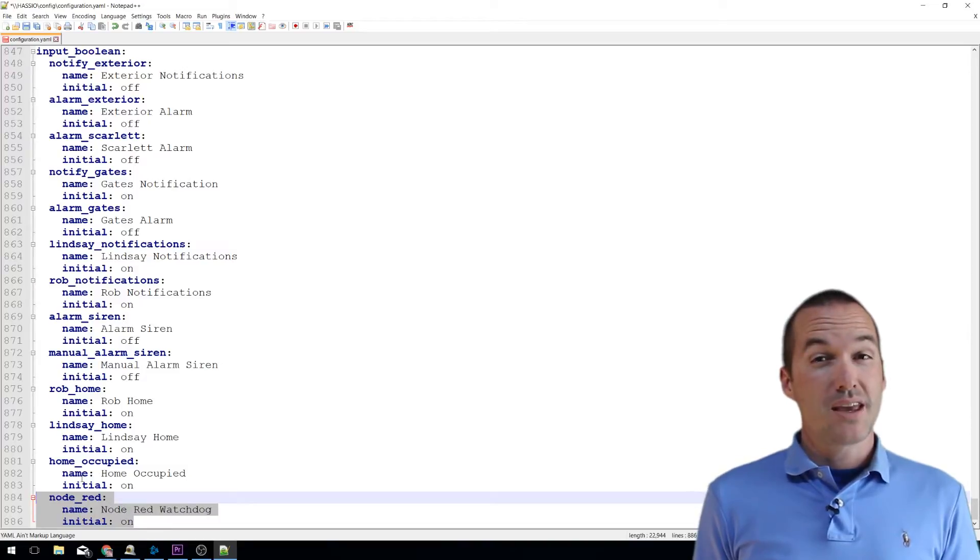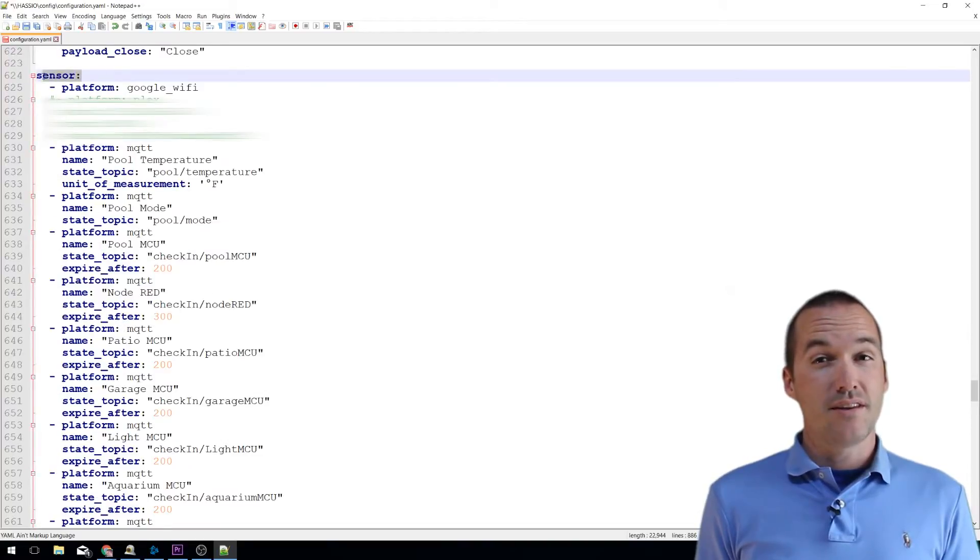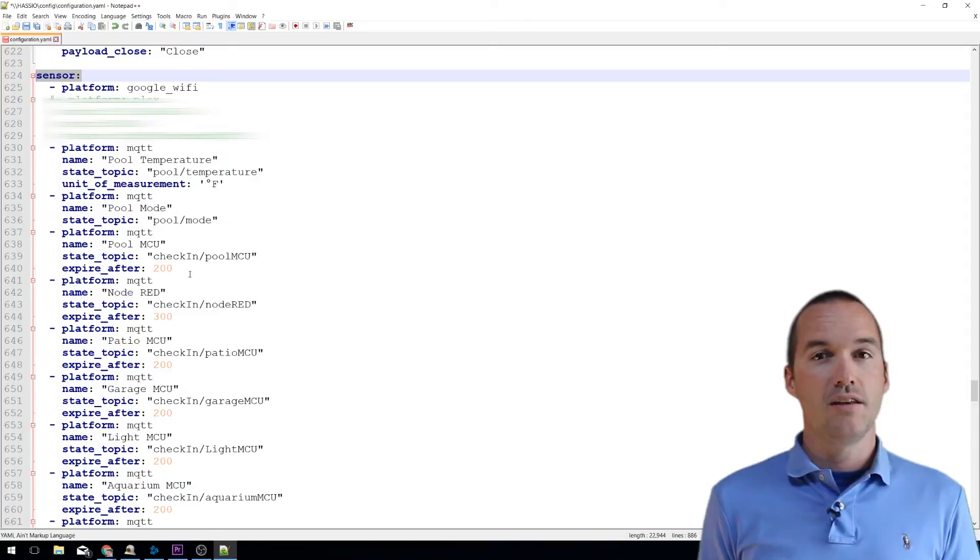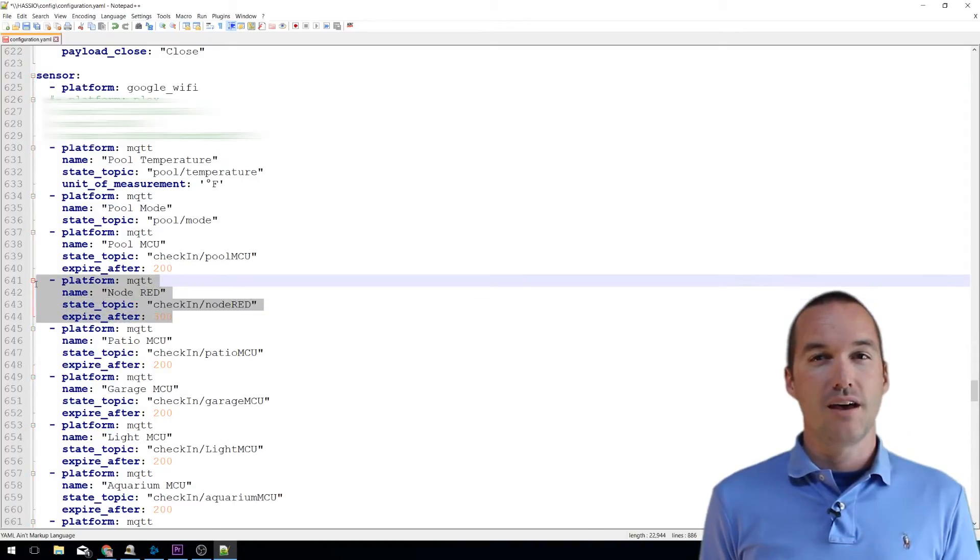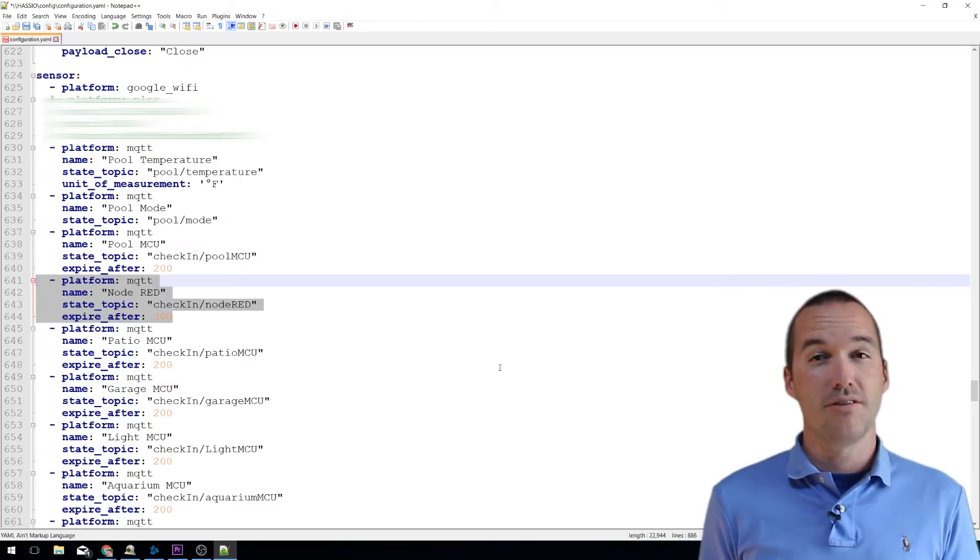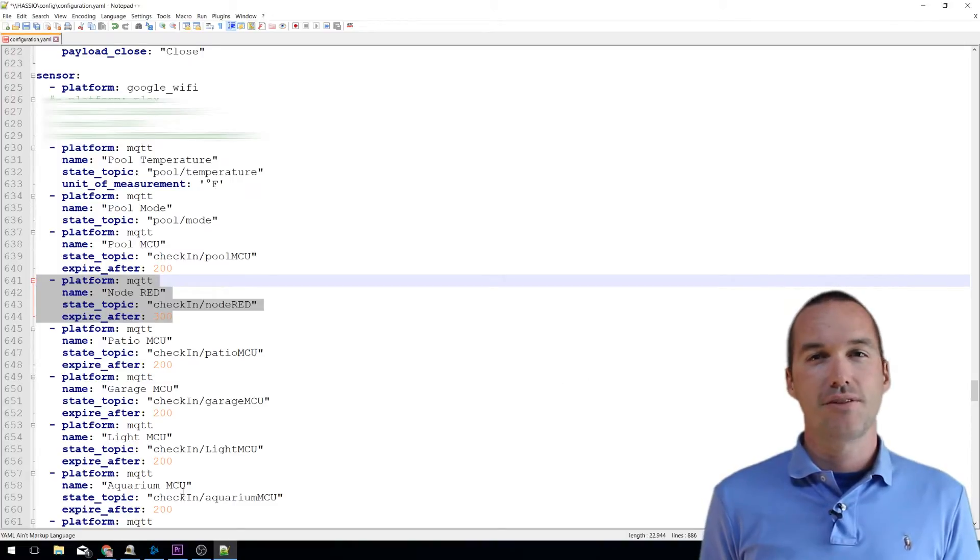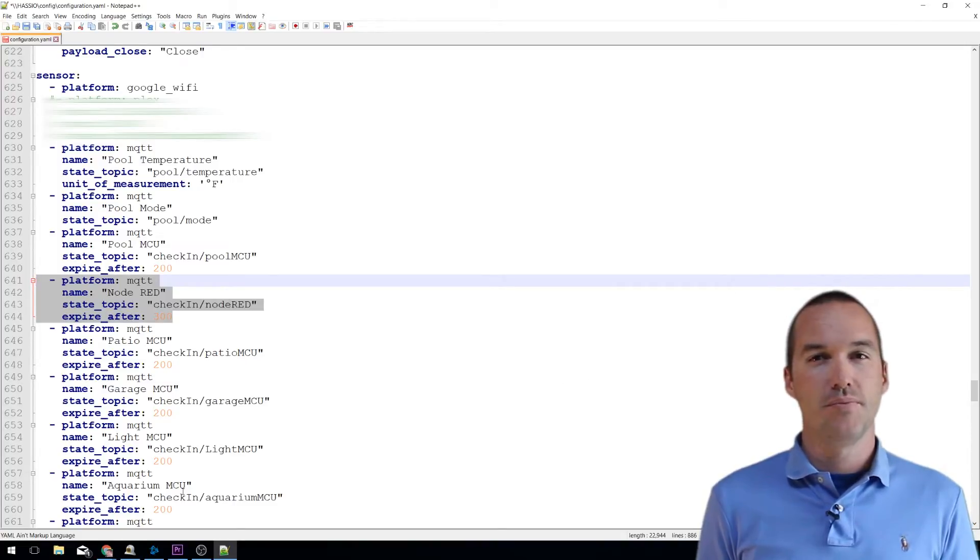We'll also need to make an MQTT sensor for Node-RED with the state topic of check-in front slash Node-RED. And very importantly on this line, we need that last status to expire after 300 seconds. The correct syntax for the YAML file is down in the description below.